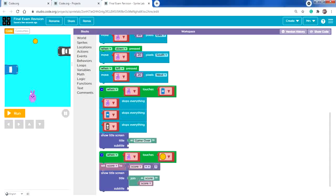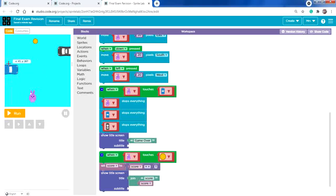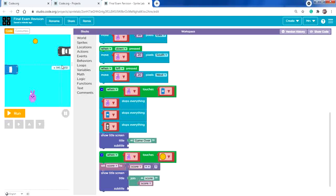In this video we will explain how to create the game we have here as a revision for the final exam. We have a rabbit we can move in four directions using the up, down, left, and right keys. When we click run, we need to avoid the blue car and the black car. If the rabbit touches any of them, everything will stop.